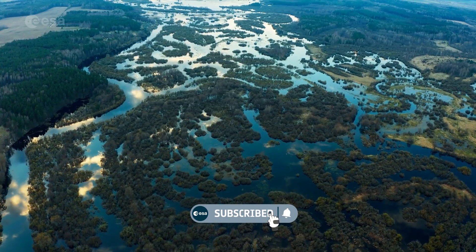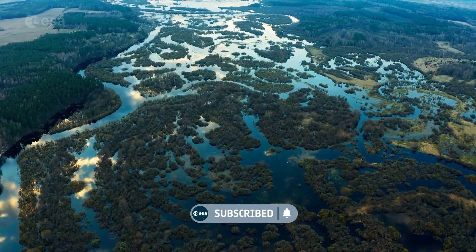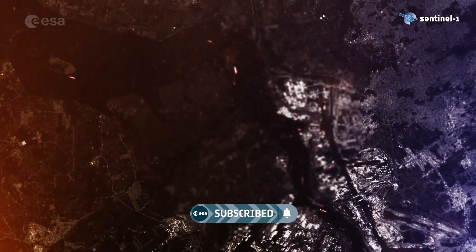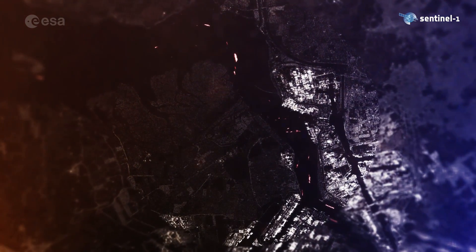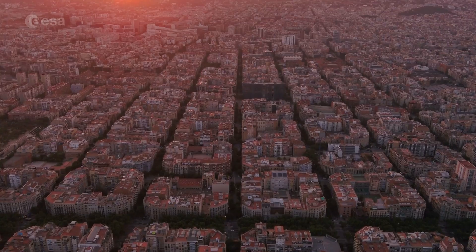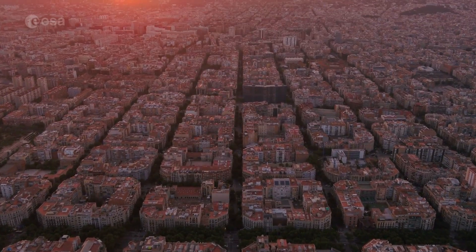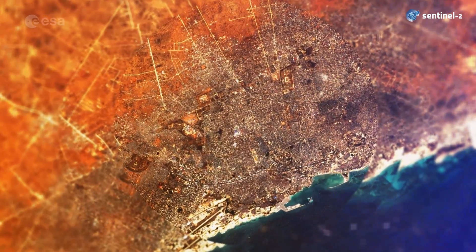Be it mapping floods, monitoring land and sea, or detecting ships with Sentinels 1. Or mapping changes to the vegetation and land cover with Sentinels 2.